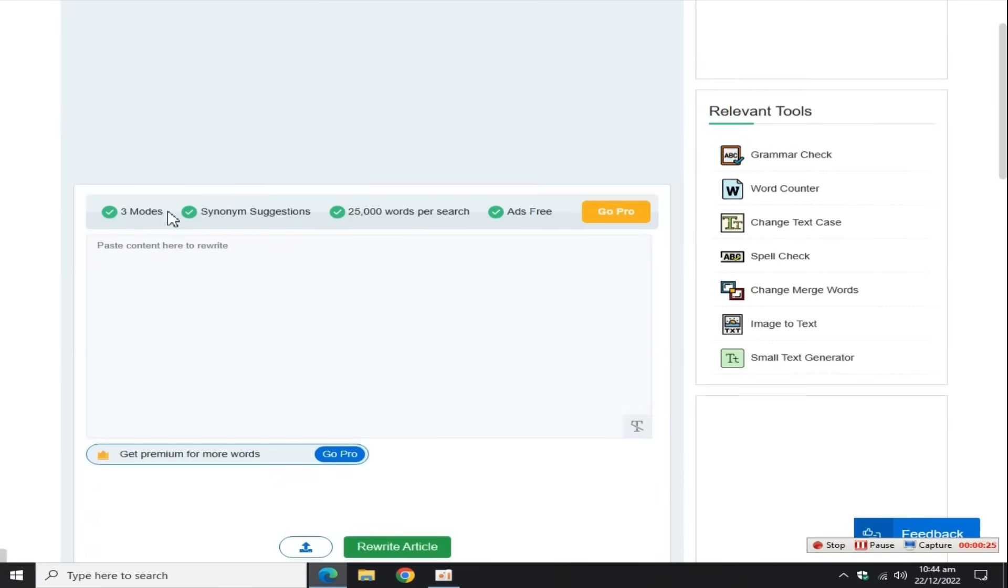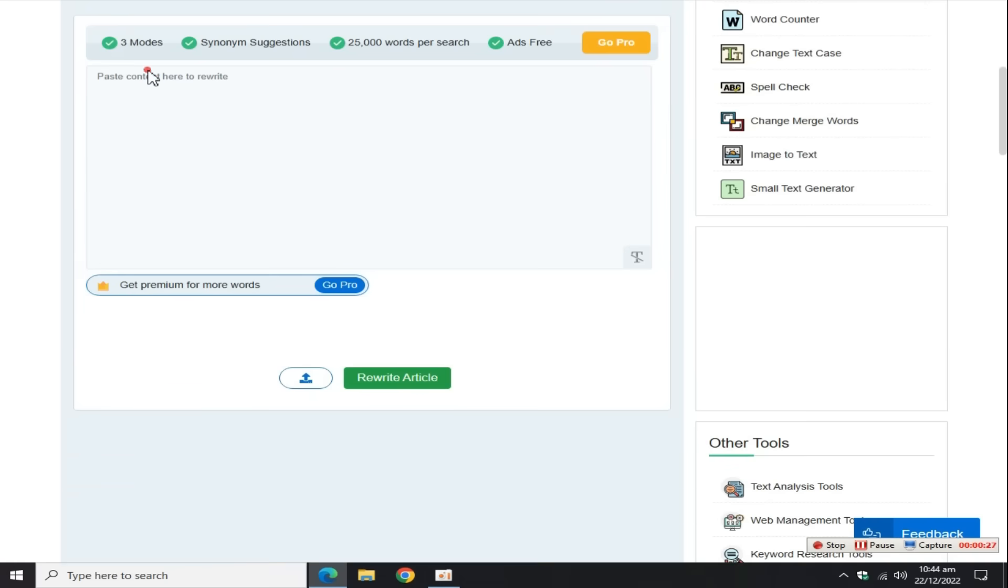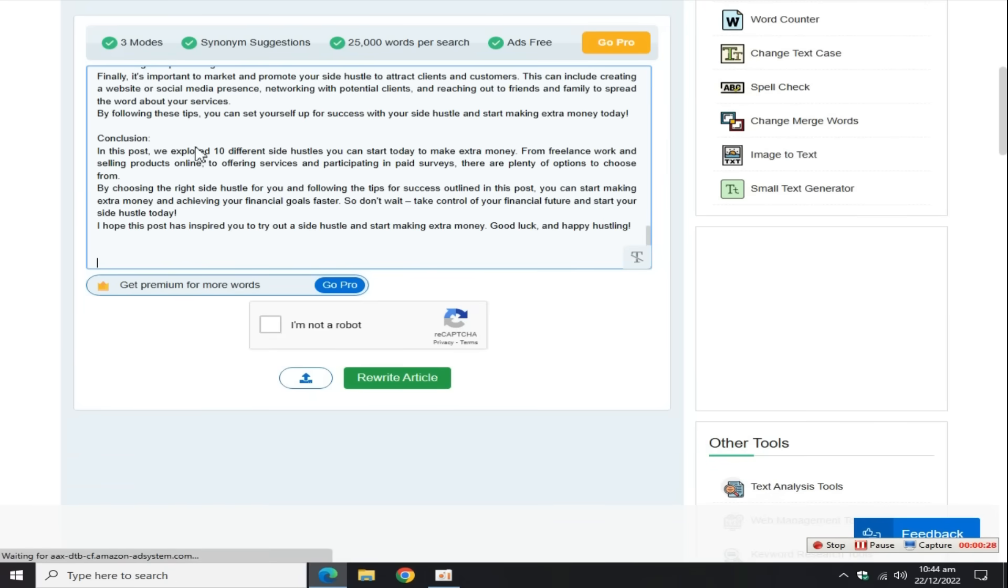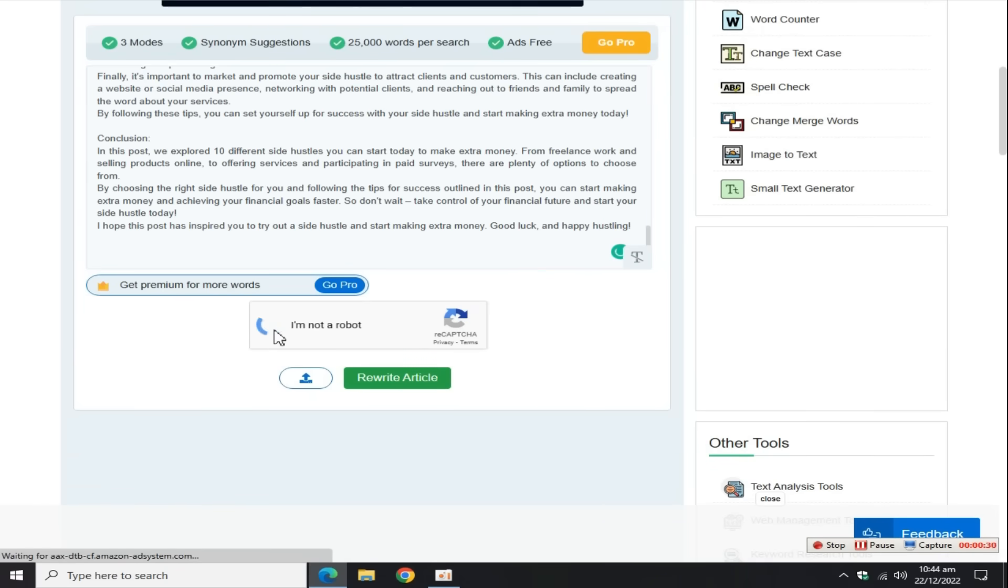Click on this first website. Scroll down and paste the content here, solve this Google captcha, and click on the rewrite article button.